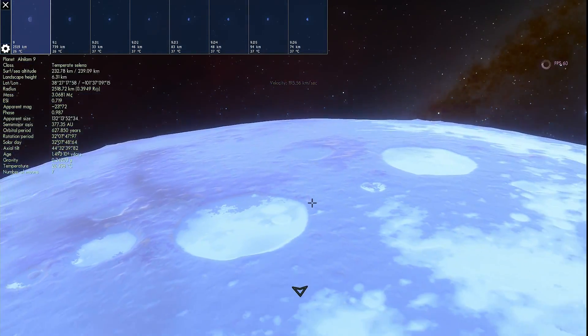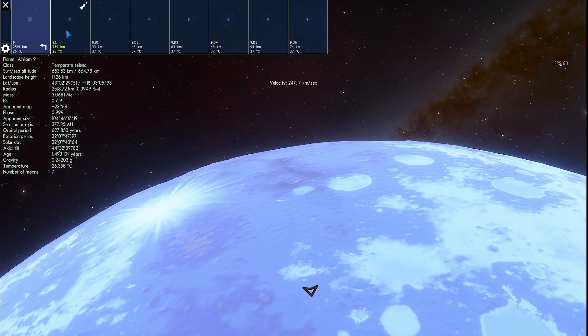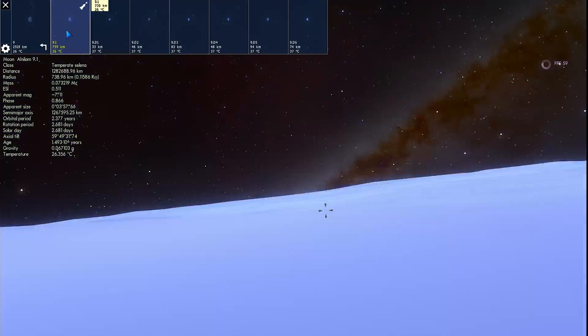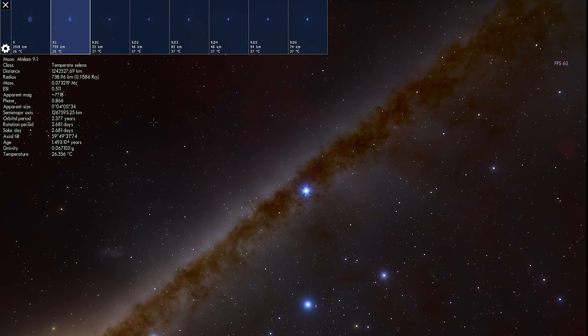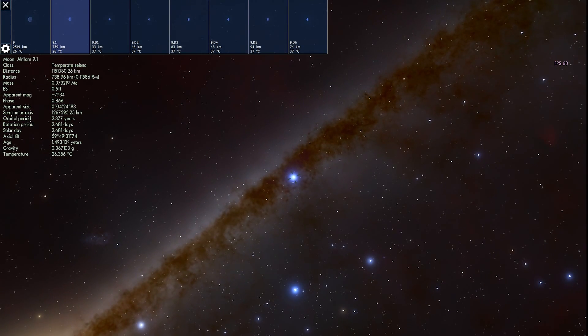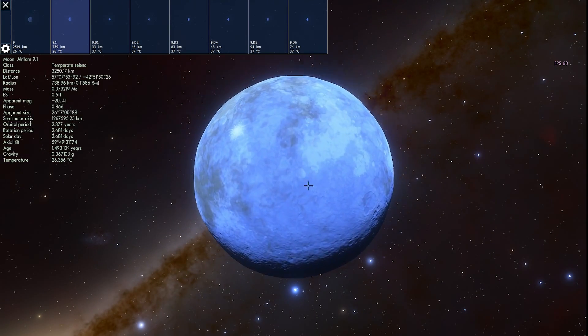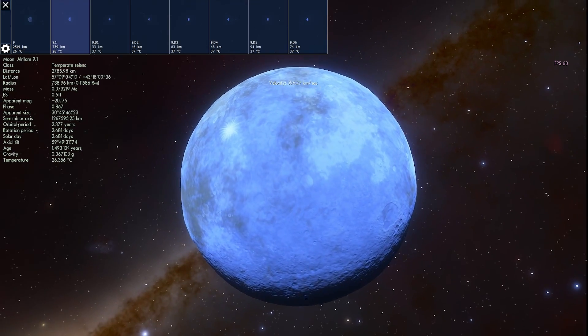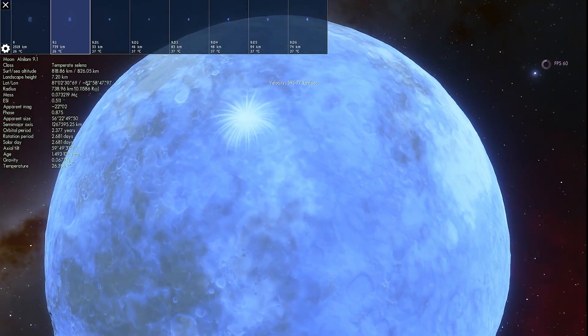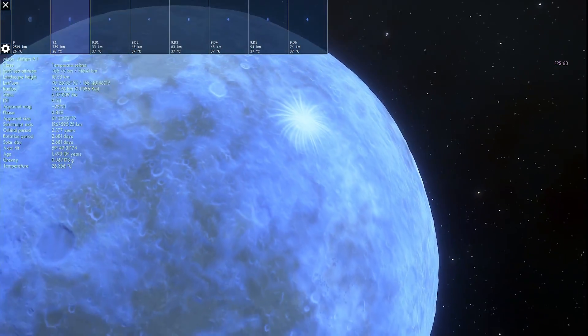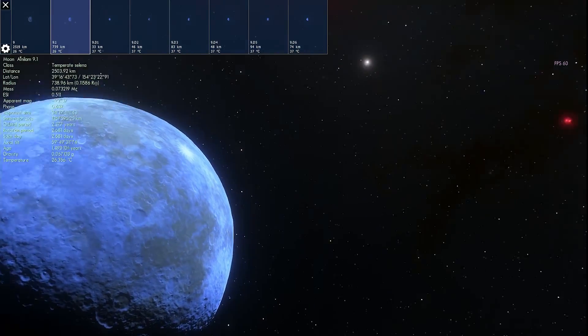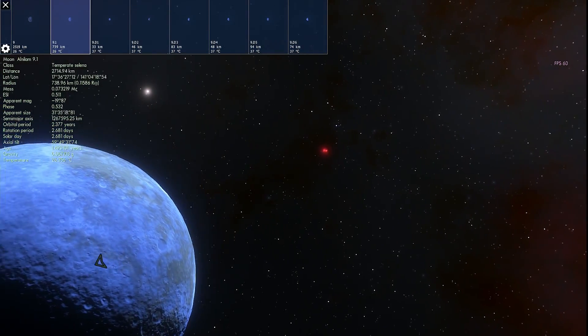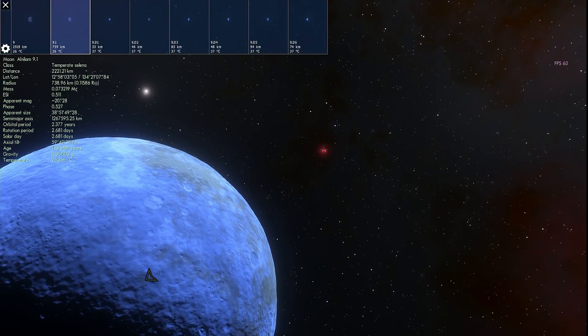And the moon that it has, which is right here, known as Alnilam 9.1, is also unfortunately very similar. Lacks atmosphere. Lacks any habitability for us. So it's not a world we're going to be interested in any time in the future.